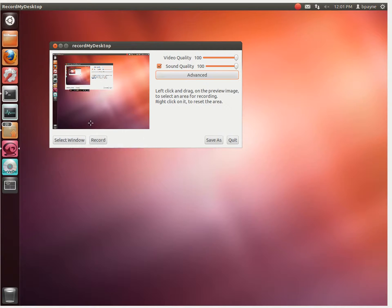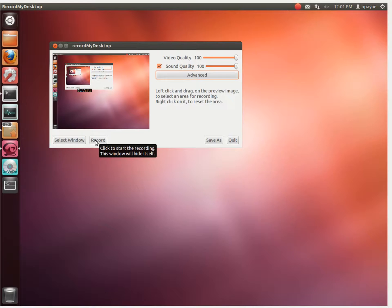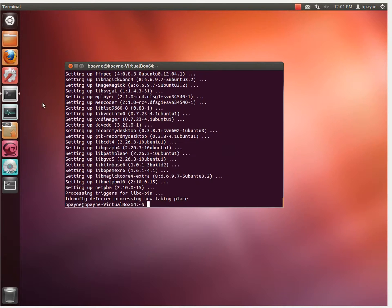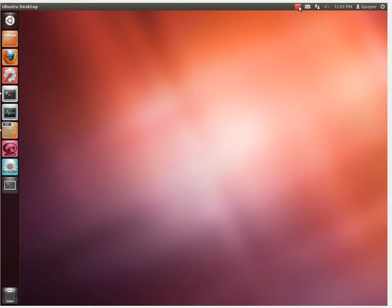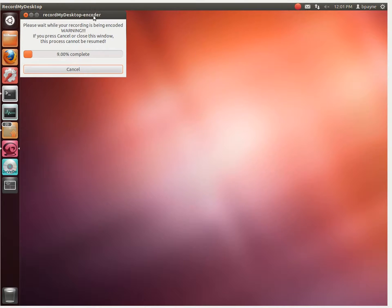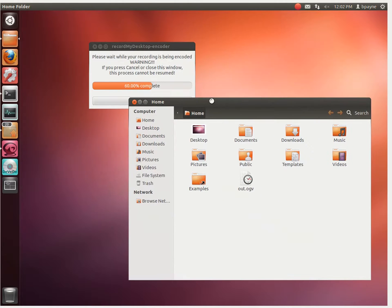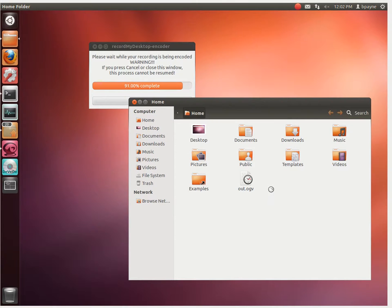Once we have all that set, we can do two things. The first is record, which does a full screen recording of the entire session. The application disappears and the icon turns into a red square to indicate recording. We'll do something like open up a terminal, then stop recording. It encodes the session to an OGV file, and by default places it in our home directory. Here you'll see the OGV file just appeared.